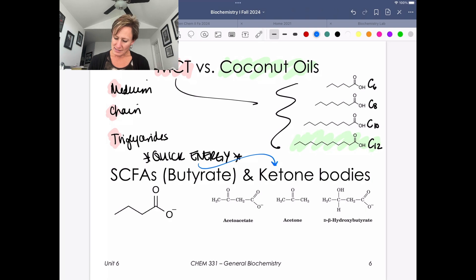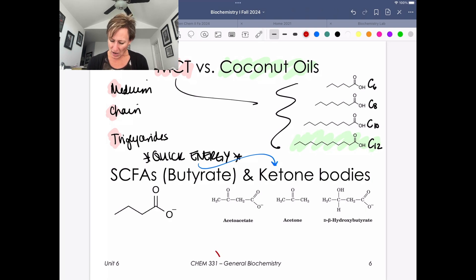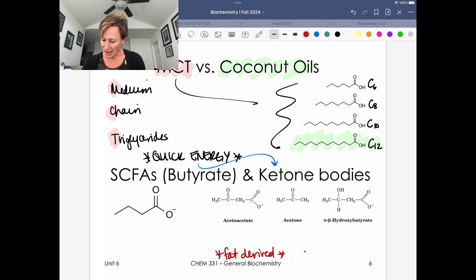Ketone bodies are really important. Two things that are critical about ketone bodies: they are fat derived, but hydrophilic.